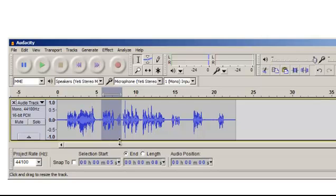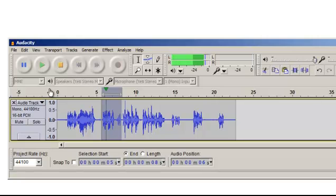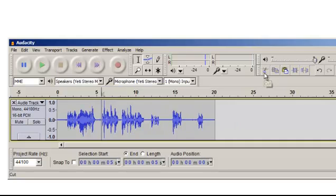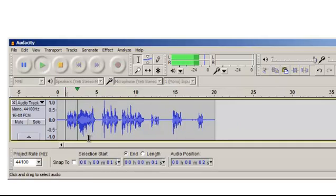I'm going to play it for you by highlighting it and then pressing play: 'He wasn't there today — he.' Now I'm going to press my Z key. My Z key will select my zero crossing points, which means it'll make the cut without clicks. Come over here to my scissors, cut that out. Let's listen to that now: 'As I was going up the stair, I met a man who wasn't there.'